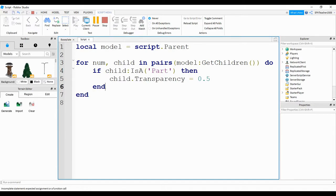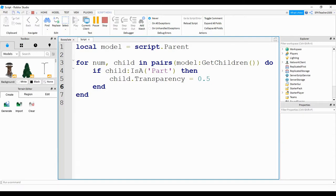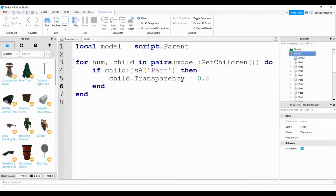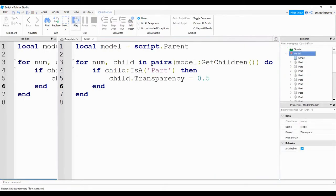So what we're doing so far is we're using that for loop to go through each item in the model. We're using an if statement to check to see if that item is actually a part. If it is a part, then we're going to set its transparency equal to 0.5. Let's go ahead and run our program and see what it looks like.